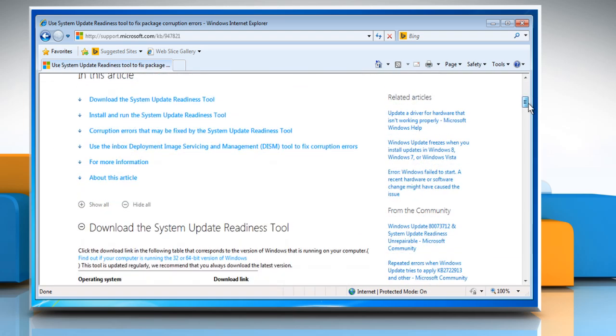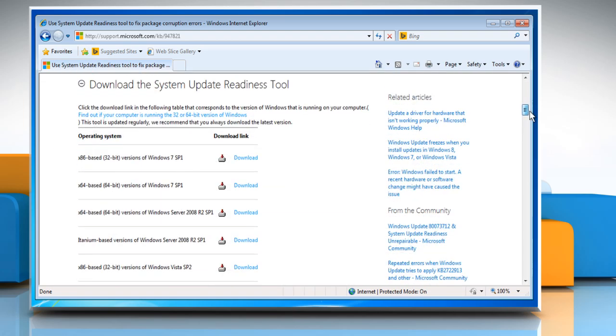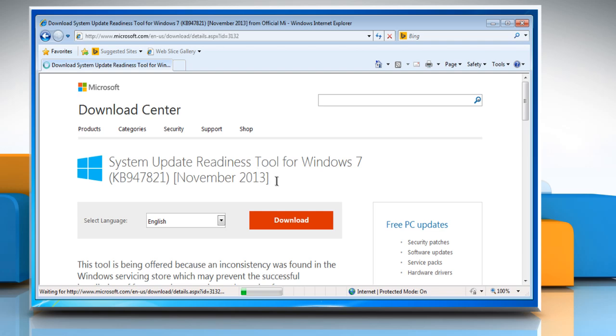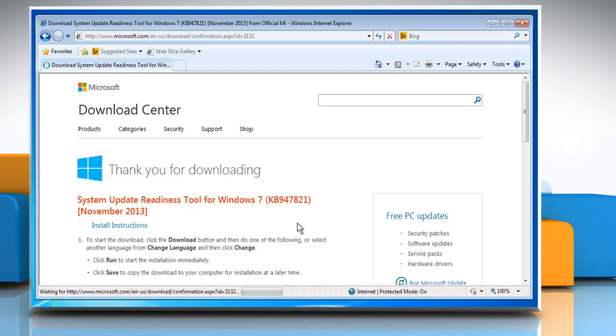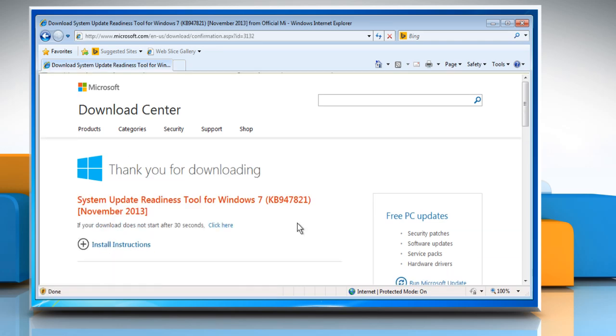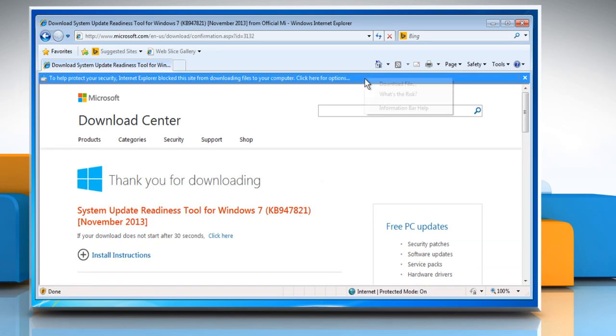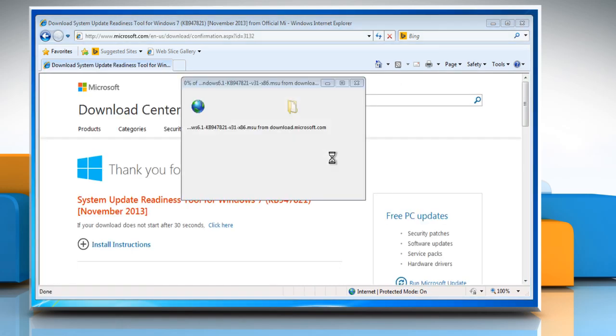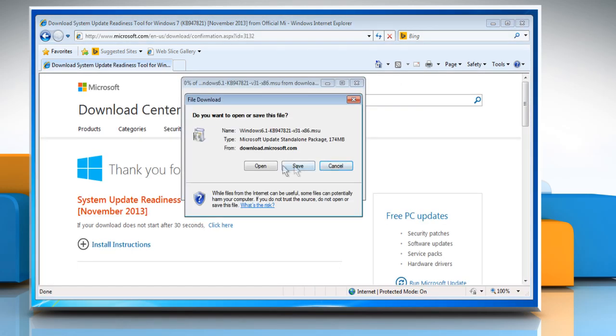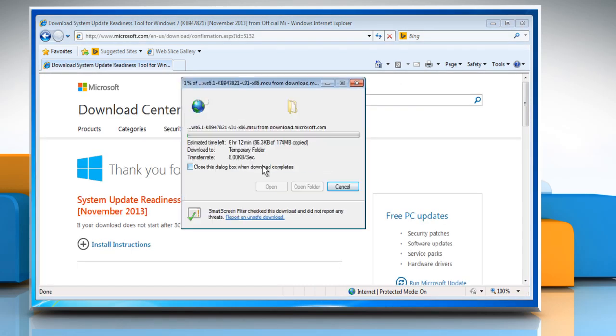Scroll down and select the appropriate download link to download the appropriate System Update Readiness Tool. Click the download link and then click on the download button. If your browser blocks the downloading process, click Download File to continue and then click Open.